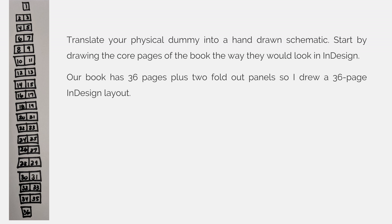After you have identified the number of pages to be added, you can translate your physical dummy into a hand-drawn schematic. Start by drawing the core pages of the book the way they would look in InDesign. Our book has 36 pages plus the foldout panels, so I drew a 36 page InDesign layout. And again, if you're not comfortable with understanding or grasping this concept just yet, you can always create a new InDesign document, make it 36 pages facing pages, and then look at what the pages panel looks like and make a drawing of it.